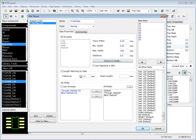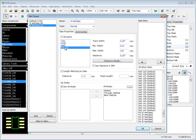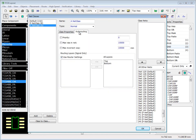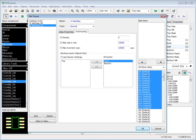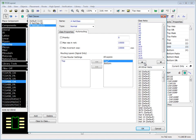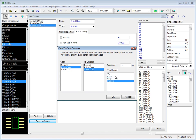Create another net class. Class-to-class clearances are specified from the same dialog window. Clearance value can be different for each layer.